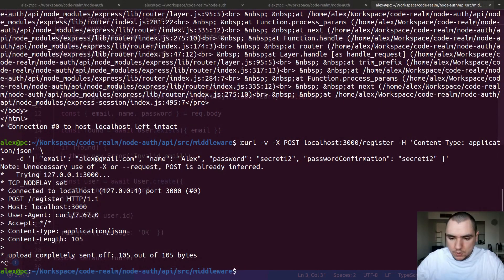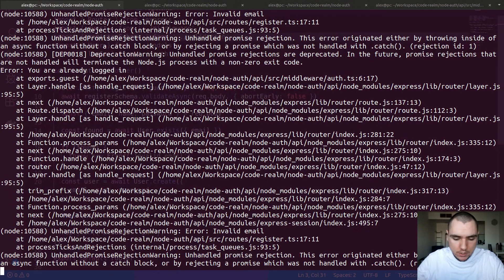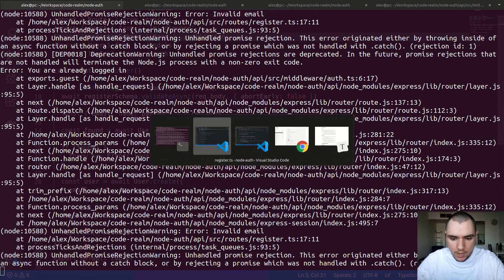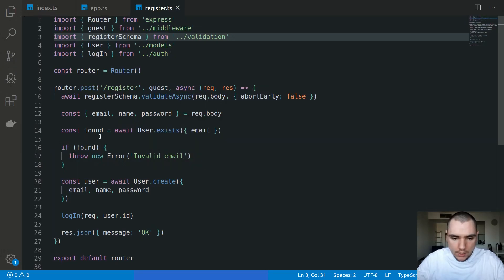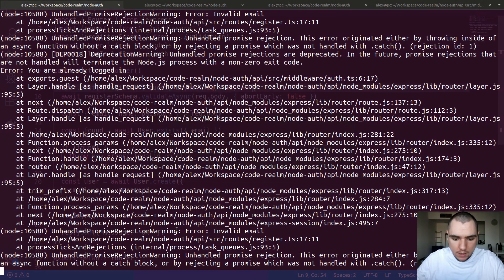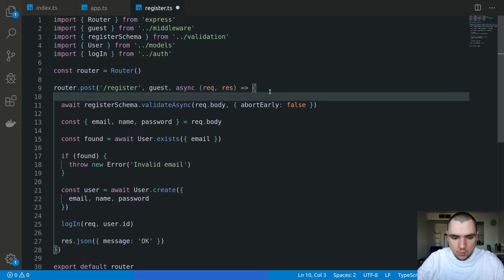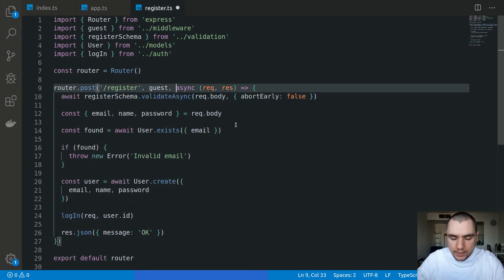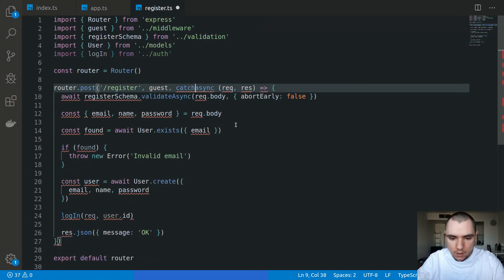As you just saw, if I try to register the same email, the validation is being triggered but we don't get back a response from the server. That's because we're not wrapping the async call in a try/catch. To avoid the unhandled promise rejection warning we're getting right now, what we could do is wrap everything in a try/catch, but ideally I'd like to have a wrapper function which we can call catchAsync.